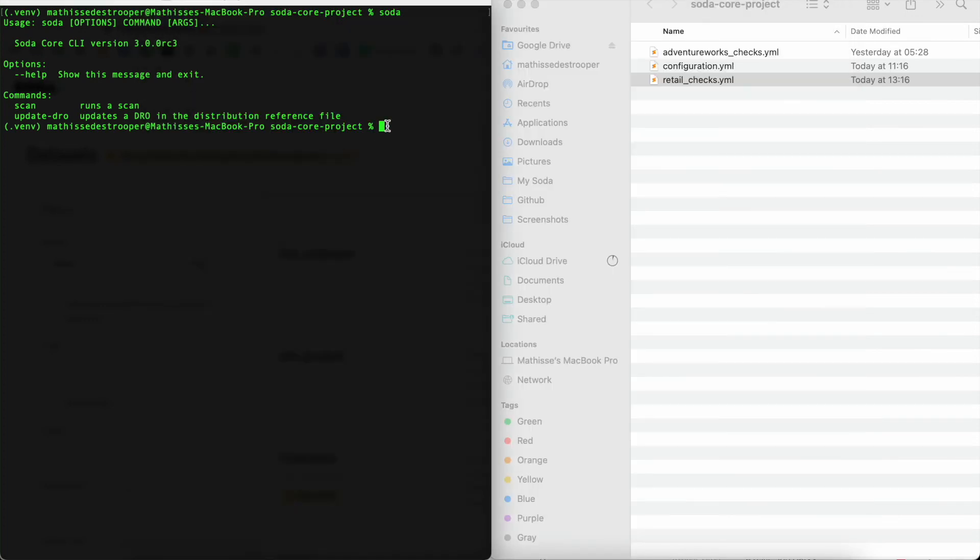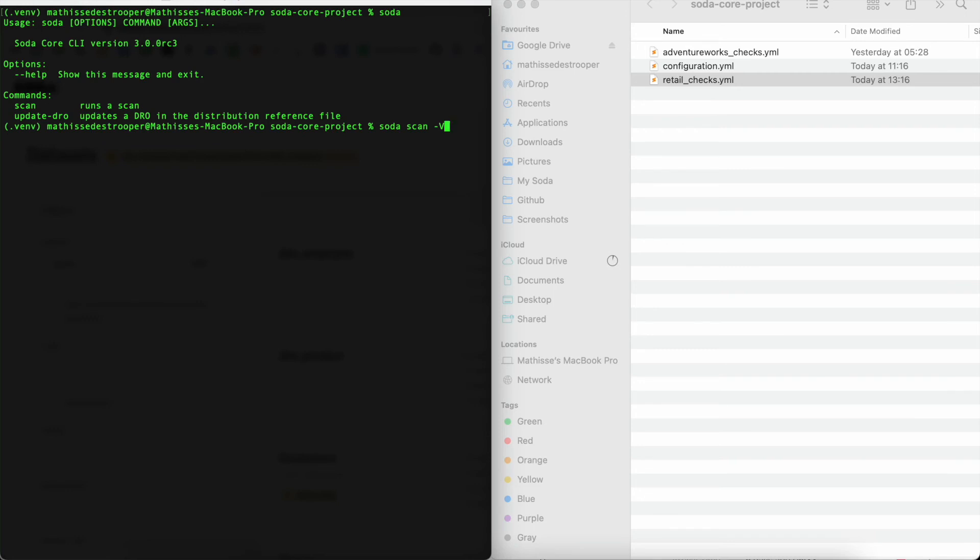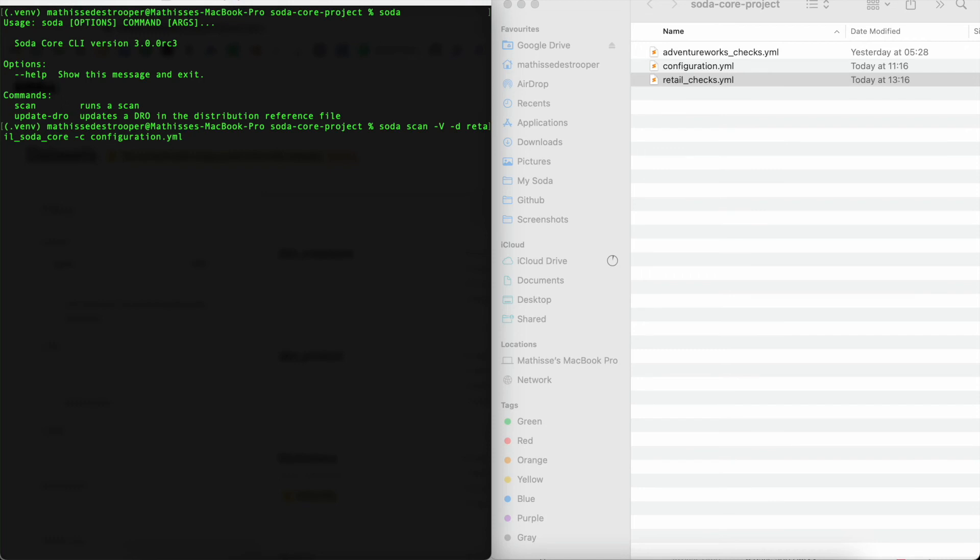If you want to start executing a scan, you need to build up your command. To do so, we will be using the scan command. So we will be typing SodaScan. For the purpose of the demo, I will enable the verbose option, making sure that we can see what is happening exactly, but this is optional. Next, we need to define our data source name. In this case, I will be using RetailSodaCore. Next, we need to link to our configuration file. So we say dash C configuration file. And last, we need to point it to our checks file.